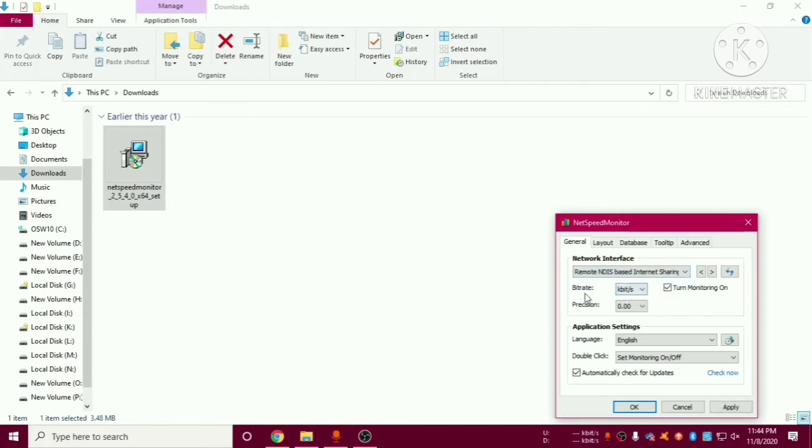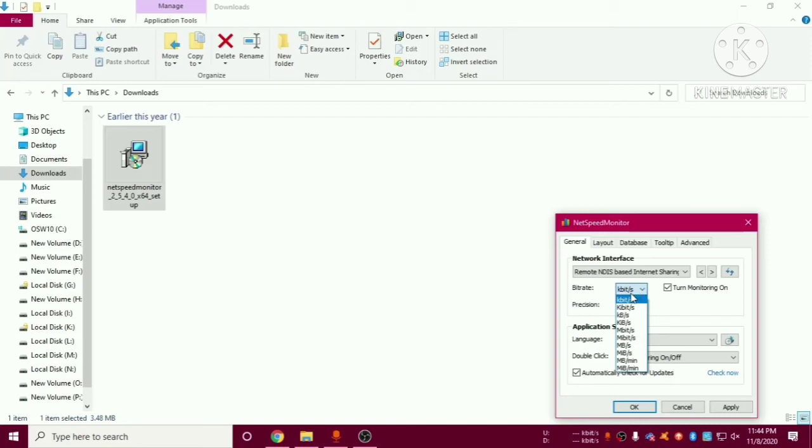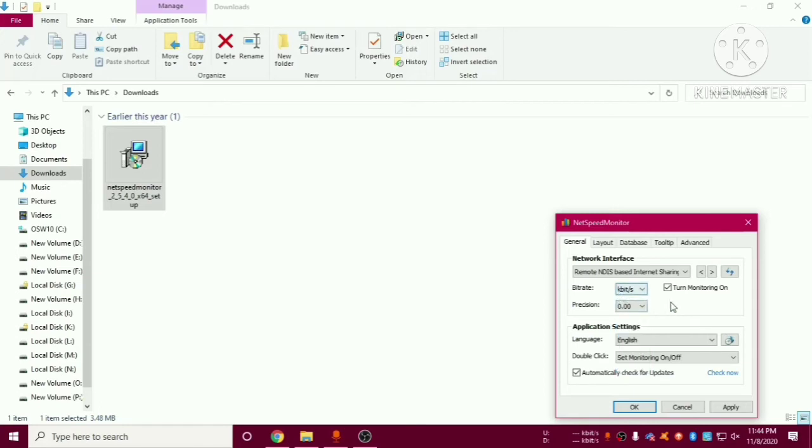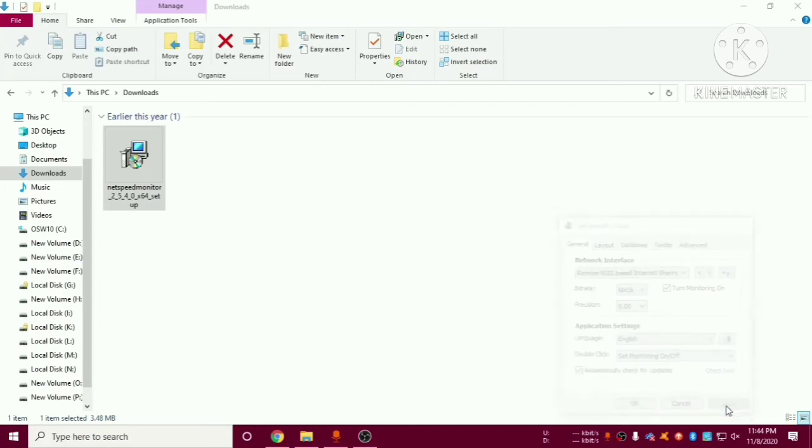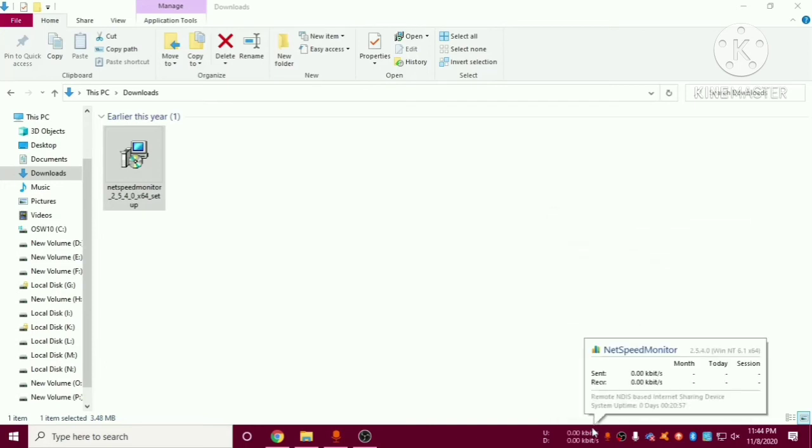And here you can see we have option of bit rate. So in this bit rate we have option of kbps, mbps and we have many options. So you can select as per your convenience. So I will not select any other option. I will go with this option by default. And after that we have to click on apply and ok.